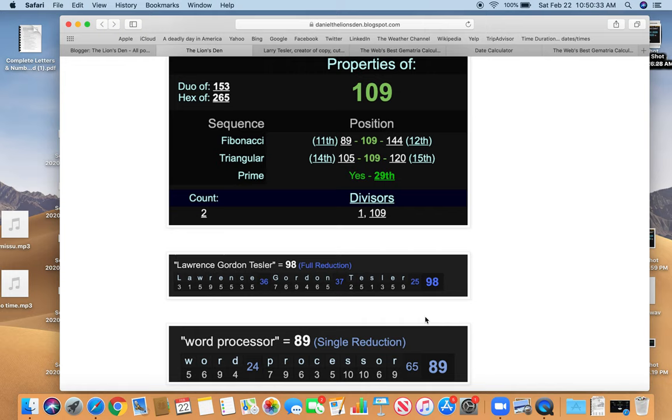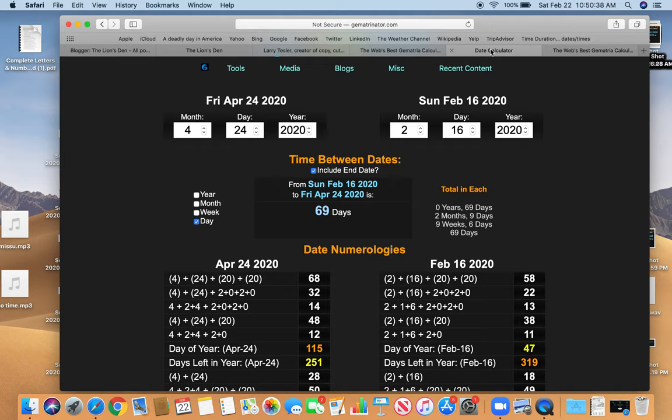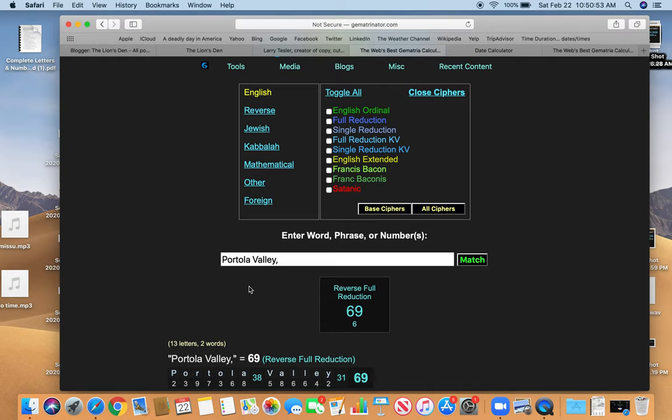Probably his most famous invention. Also, if you look at the date from his death to his next birthday was 69 days. And that's interesting because the place he's from where he died also equals 69. Portola Valley, California also equals 69.